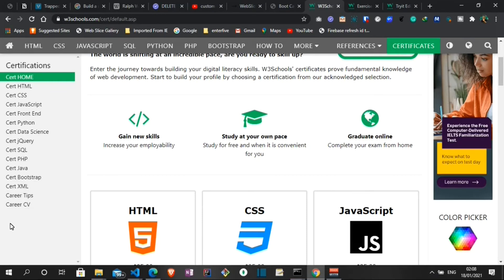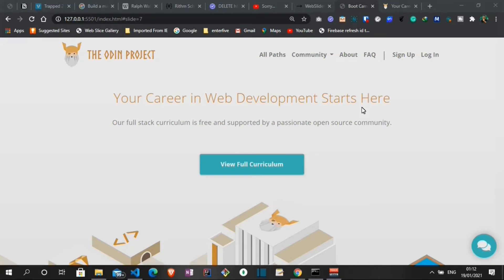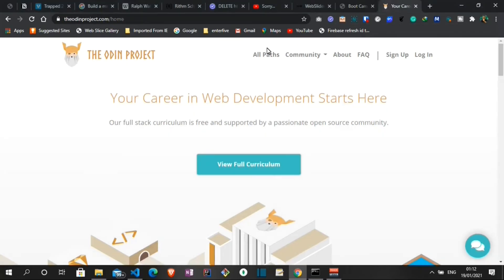At number three we have The Odin Project. The Odin Project was founded in 2013. The Odin Project provides a free open source coding curriculum that can be taken entirely online. You have free access to topics such as HTML, CSS, JavaScript, Git, Ruby, Ruby on Rails, Node.js, and much more.